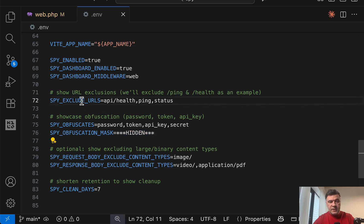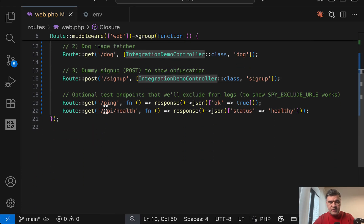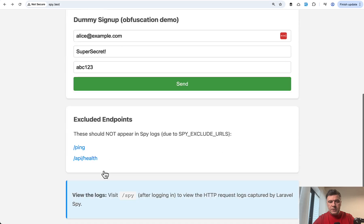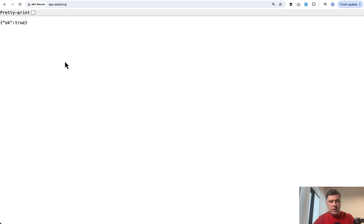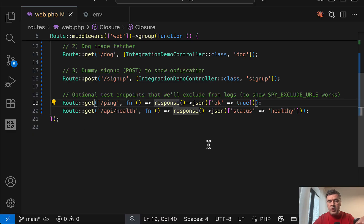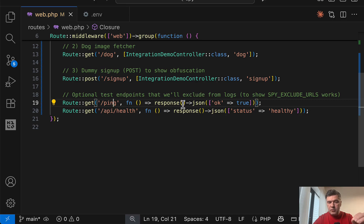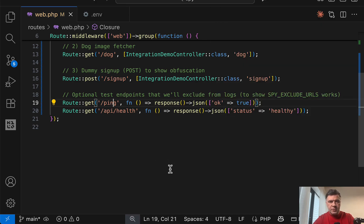Then this thing is how to exclude the URLs from being logged in the database. So this is get ping, which is response JSON. So this is on the homepage, we click ping, we have something. And if I understand correctly, even if in those URLs in the controllers, we have HTTP requests, they will not be logged in the database.